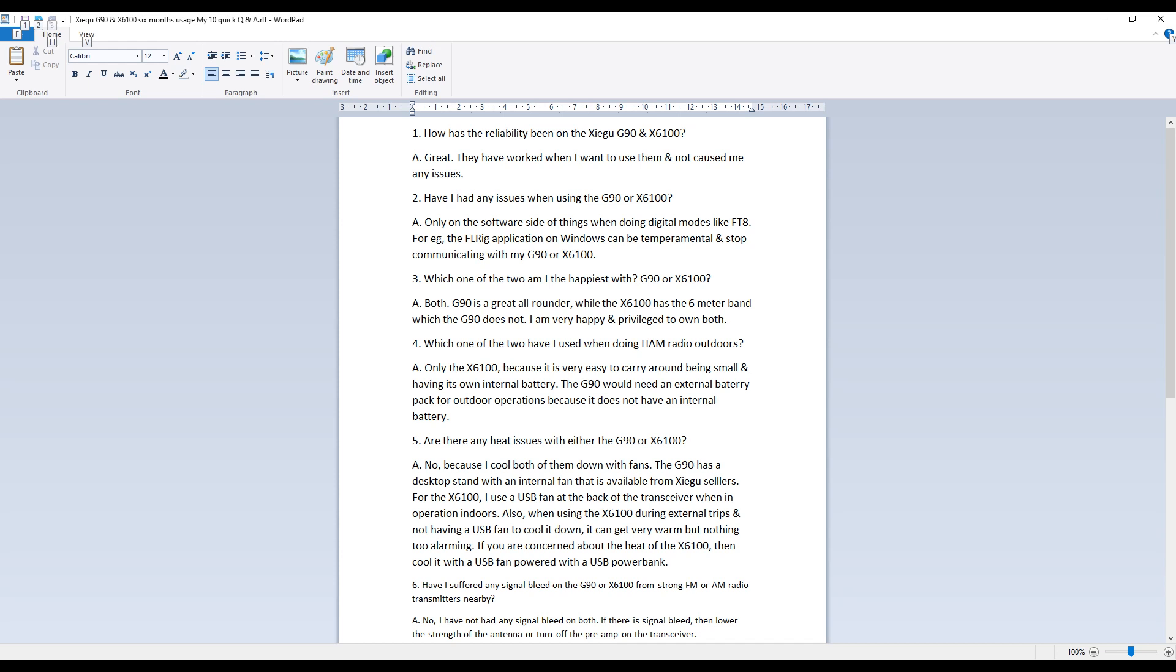Hello everyone, my name is Mad Radio DX UK Mic 7 Echo India Whiskey. I want to welcome you to this video where I give a quick 10 questions and answers on six months ownership of the Shegu G90 and the X6100.